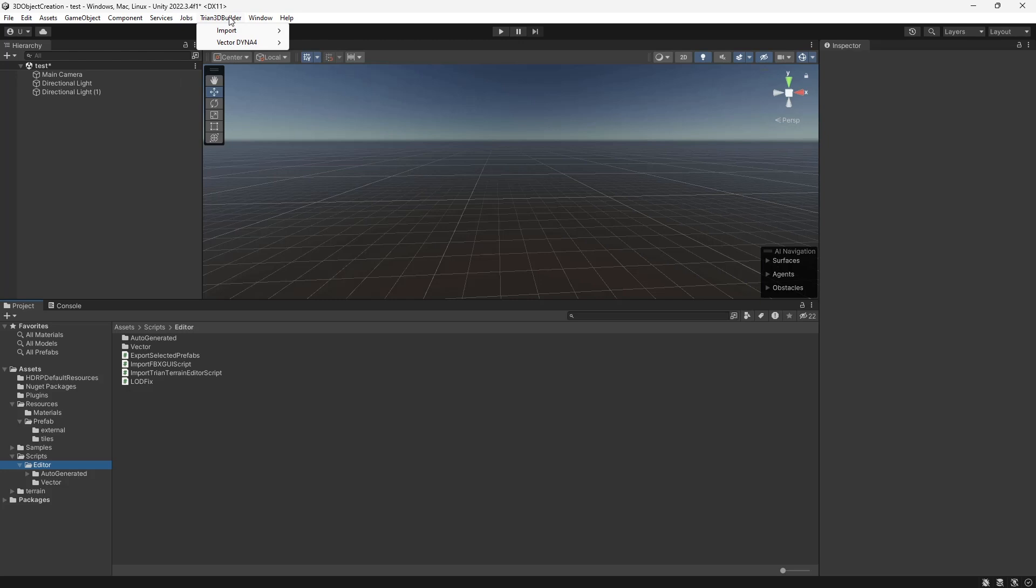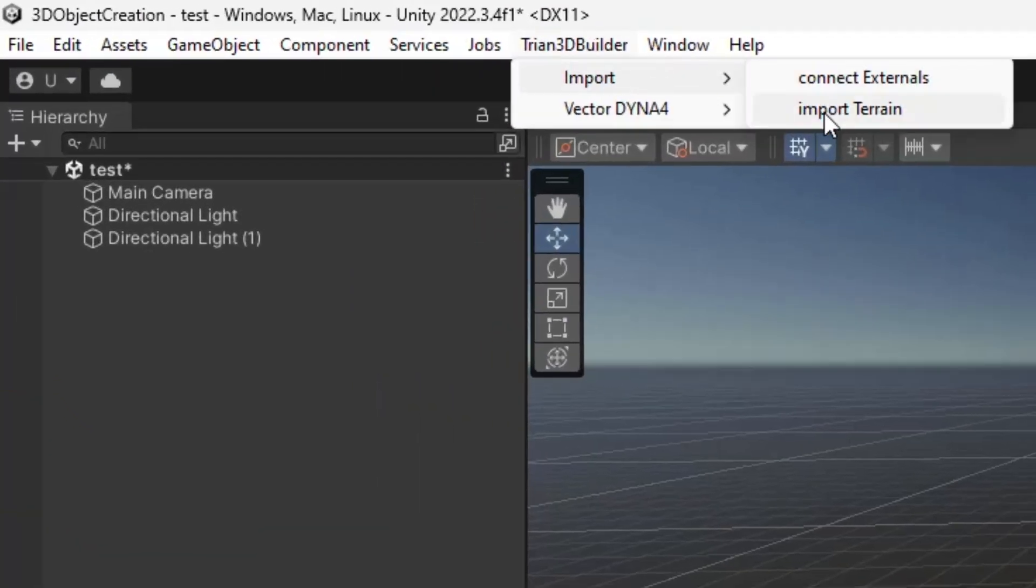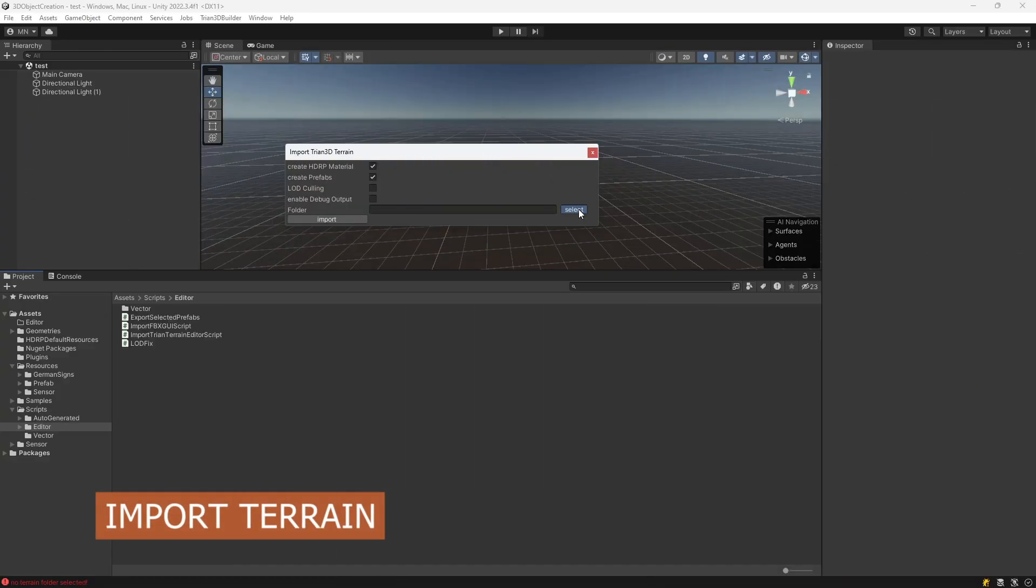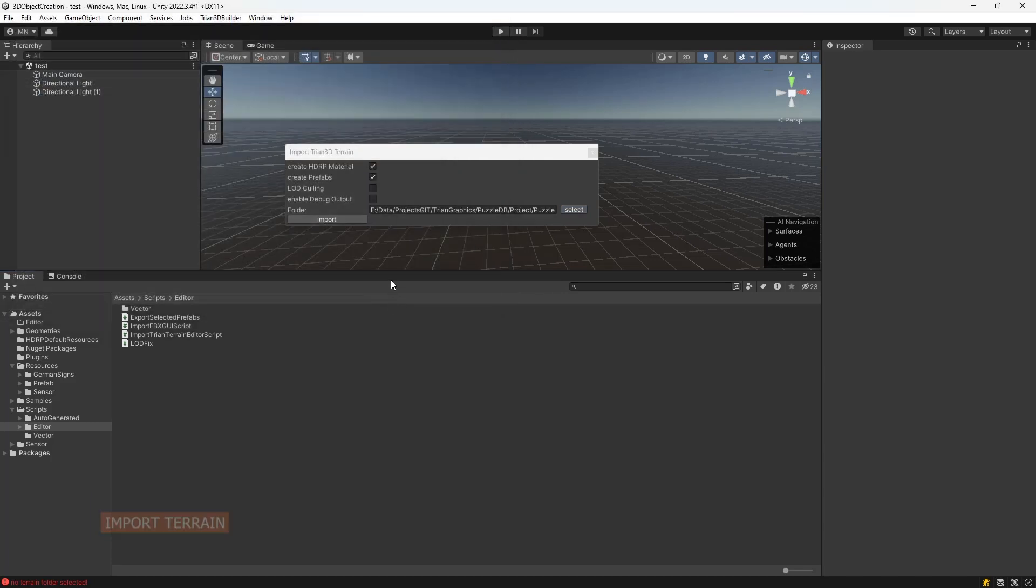You'll now see a menu item, Trion 3D Builder, where you can import the landscape. Select the exported FBX terrain folder and click Import.